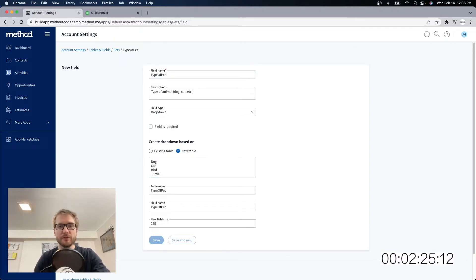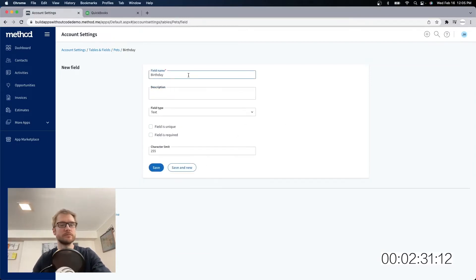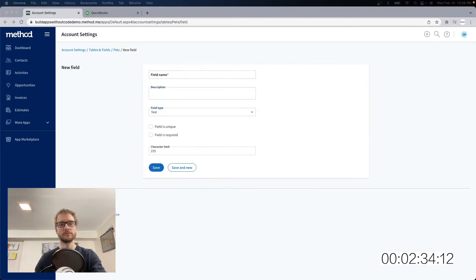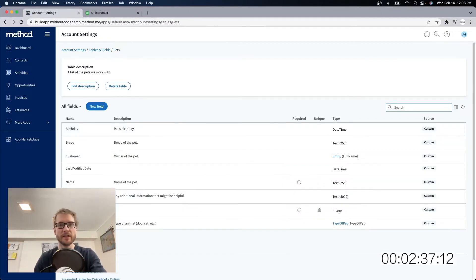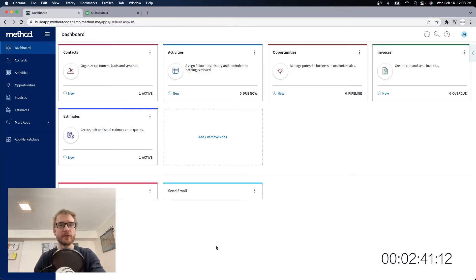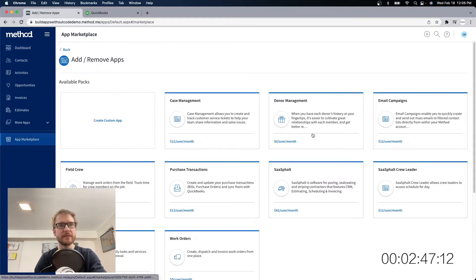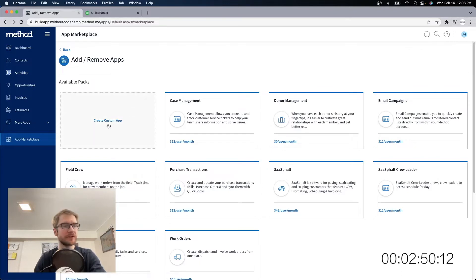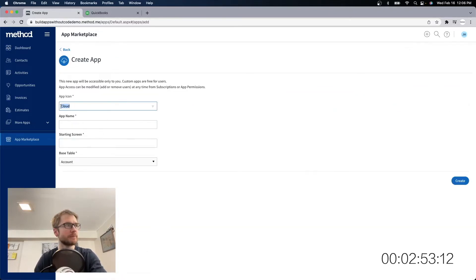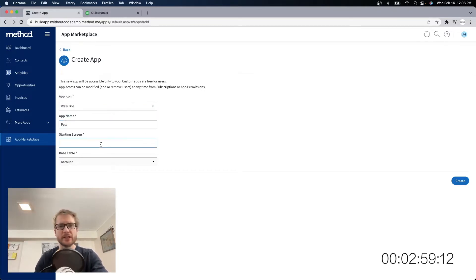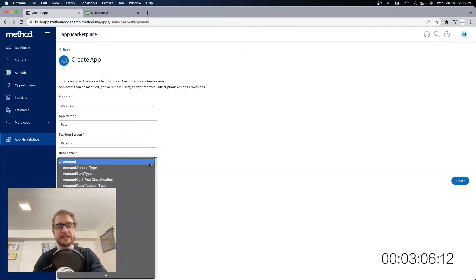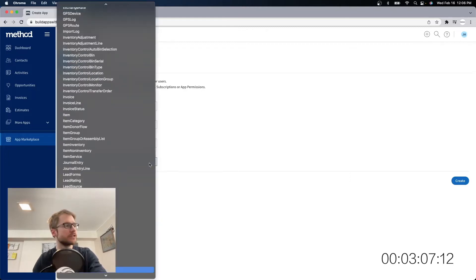I'm going to add a few more fields, so just bear with me. Okay, that looks pretty good for our pets table. We can always add new fields later if we want to. I want to create a new app. I'm going to click on this add remove apps button here, and I'm sent here where I see some other apps that are in the marketplace that are already pre-built, but we're going to create a custom app. You can choose the app icon. There's a pet one I'm going to choose. The app name, we'll just call it pets. The starting screen in this app is going to be the pets list, which is going to be a list of pets. And the base table is the one we just made, pets.